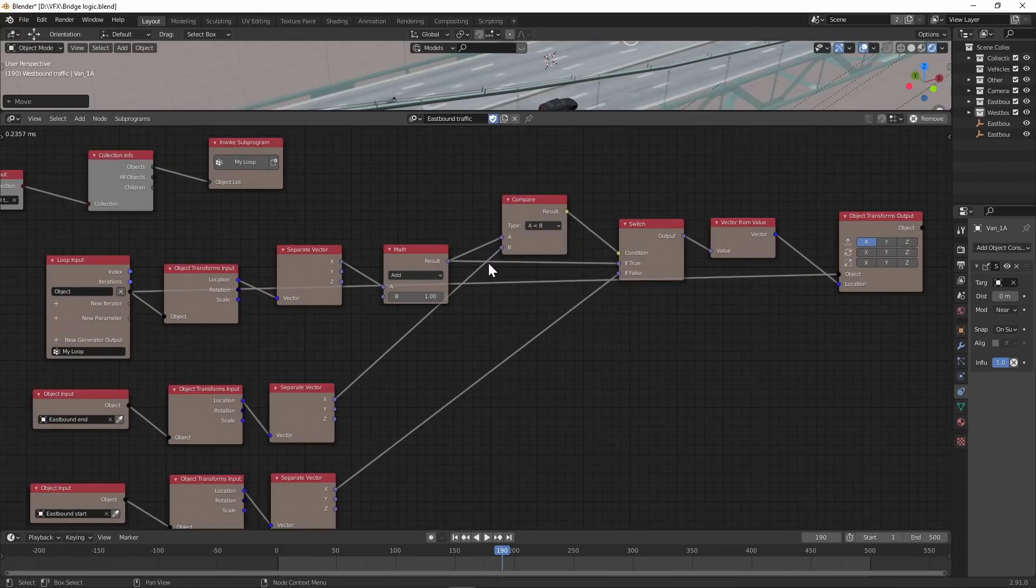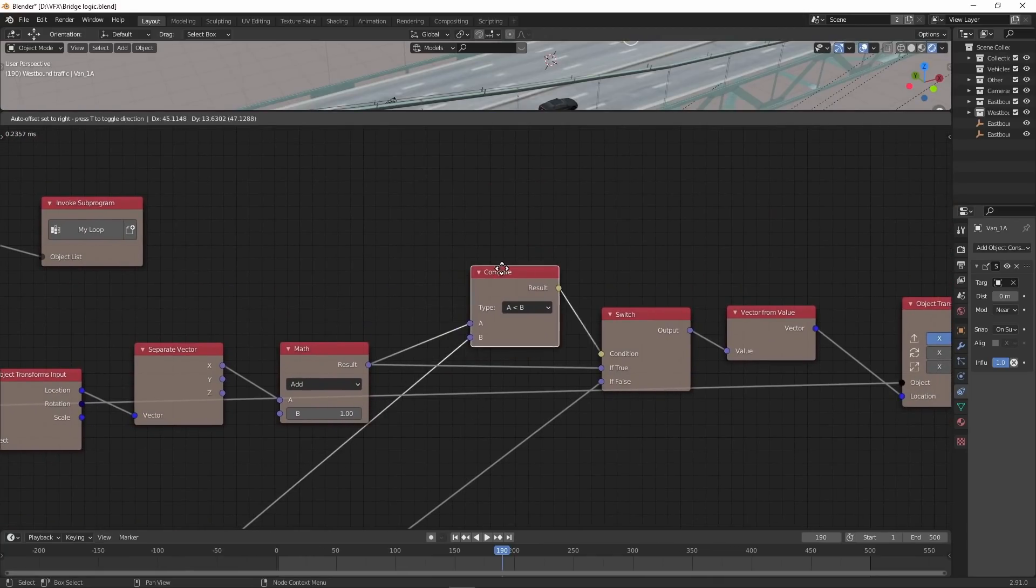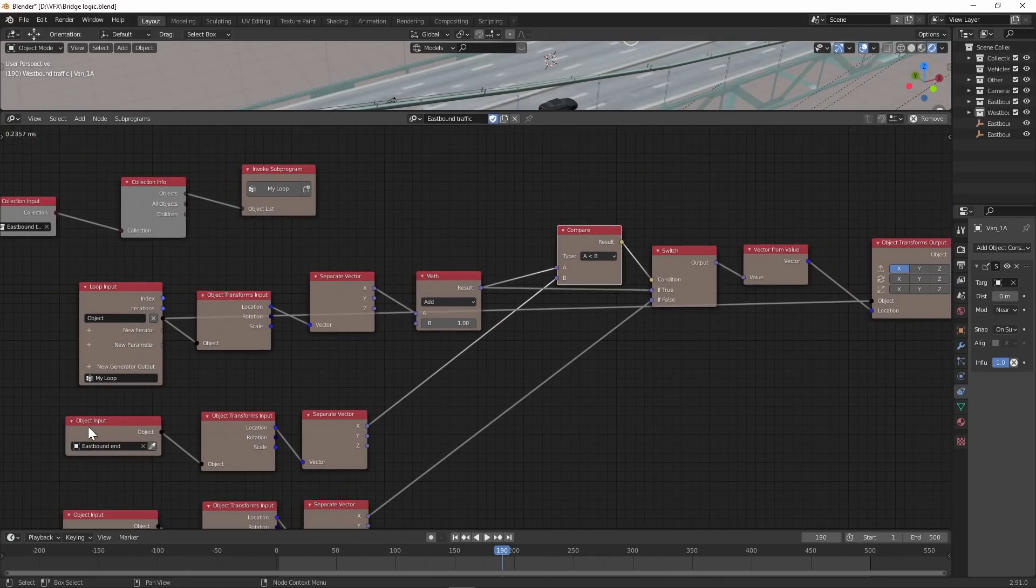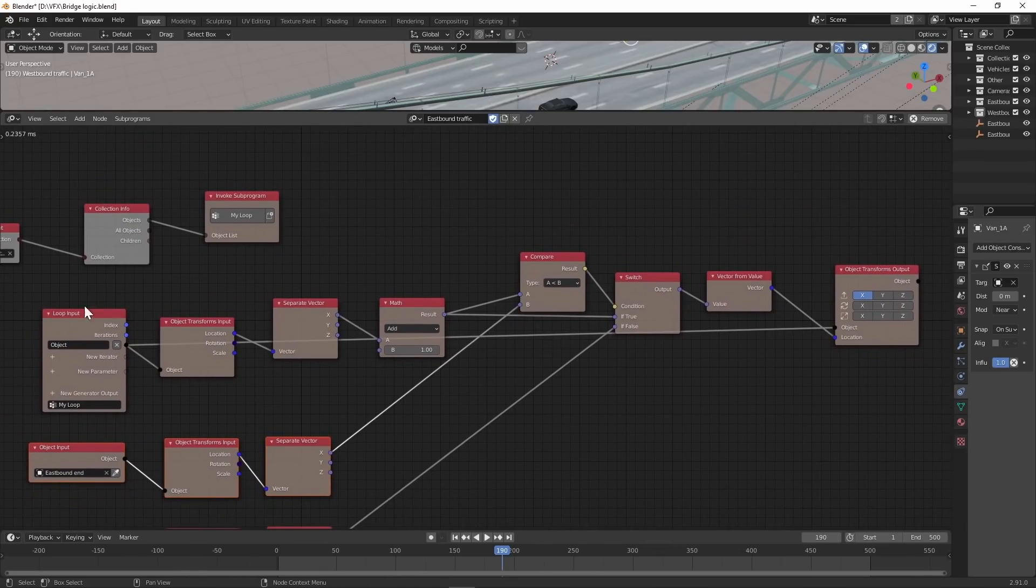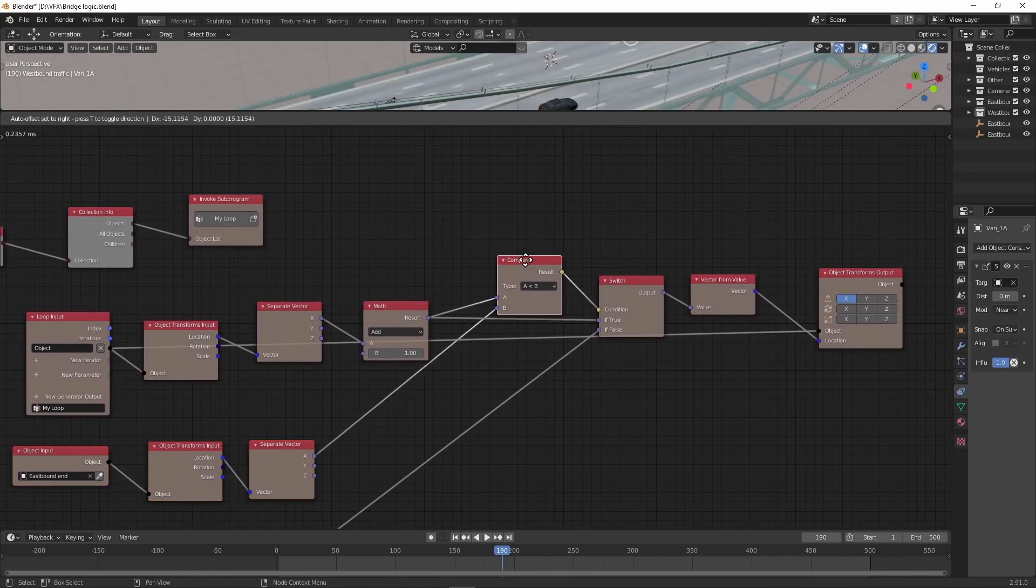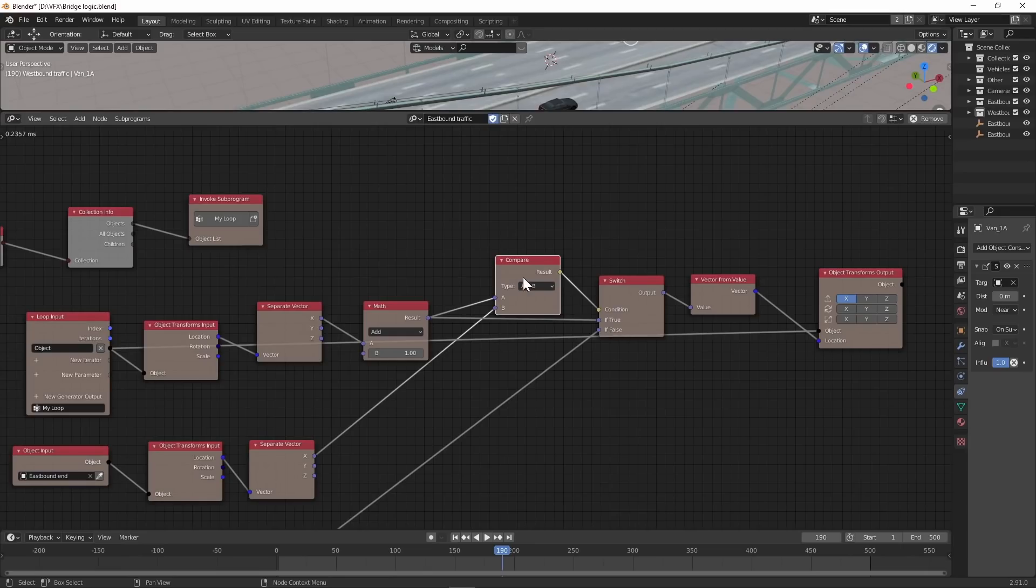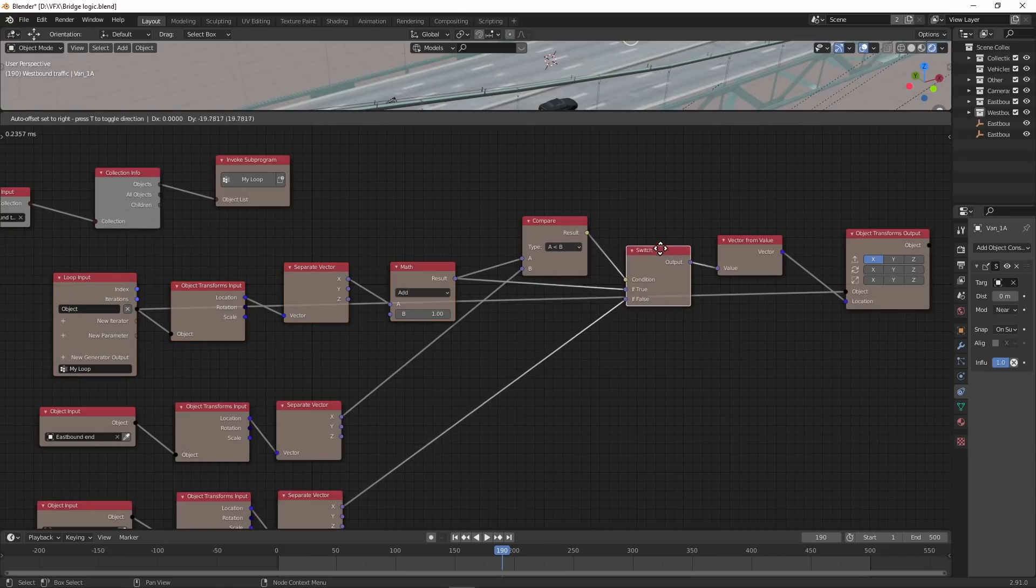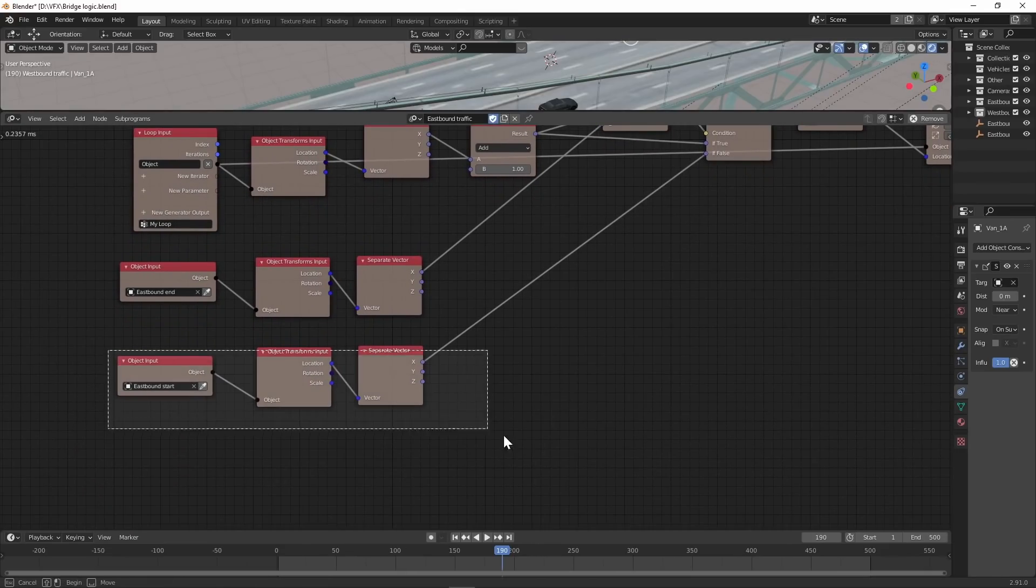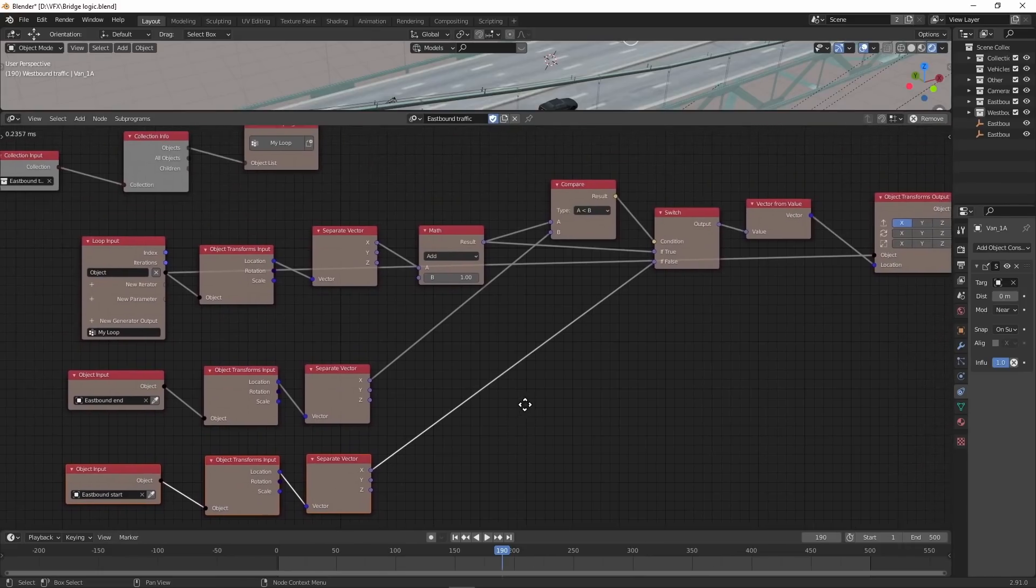Here's the node setup where it compares the X position of one of my empties with the X position of each car. If it's true that it's less than the X position of the empty, it will do this calculation, but if it's false, it'll do this calculation which is just the X position of the other empty.